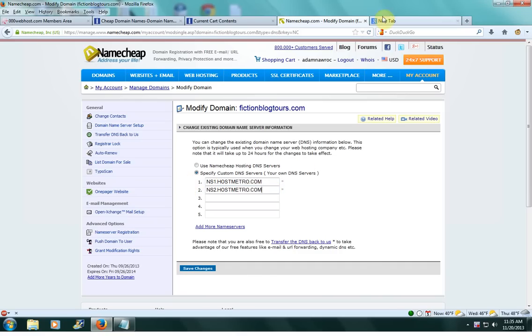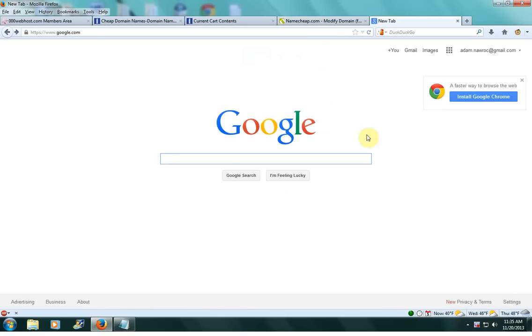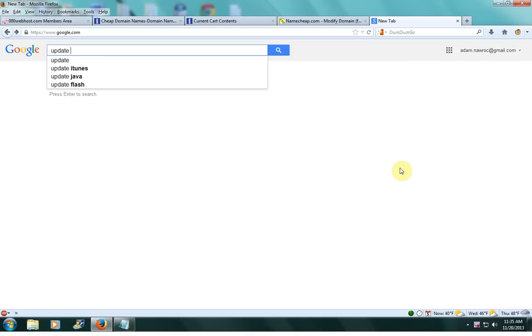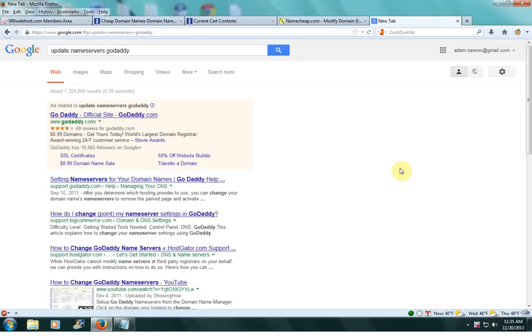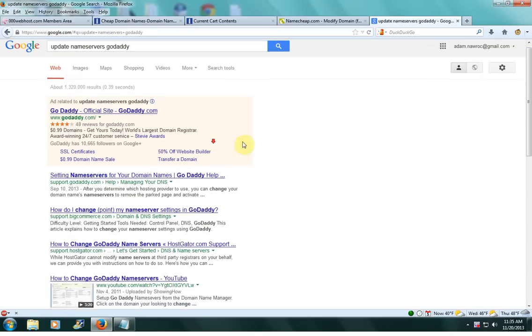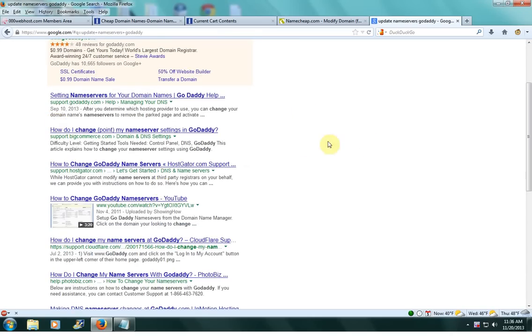If you're having trouble finding out how to update your nameservers with your domain registrar, just go to Google or YouTube and do a search, something like update nameservers GoDaddy if you're using GoDaddy. And you should be able to find the answer somewhere.